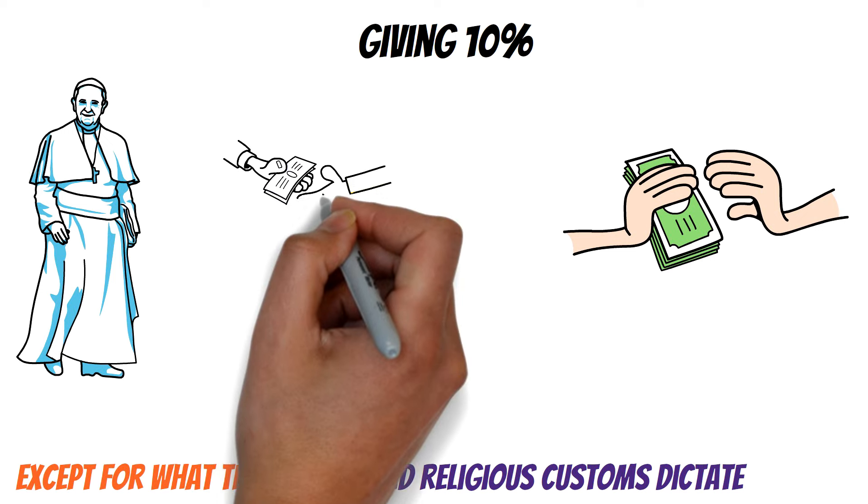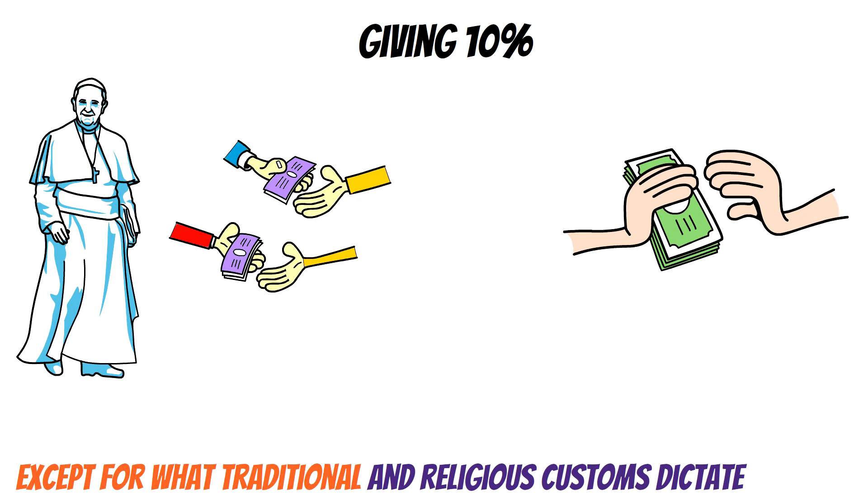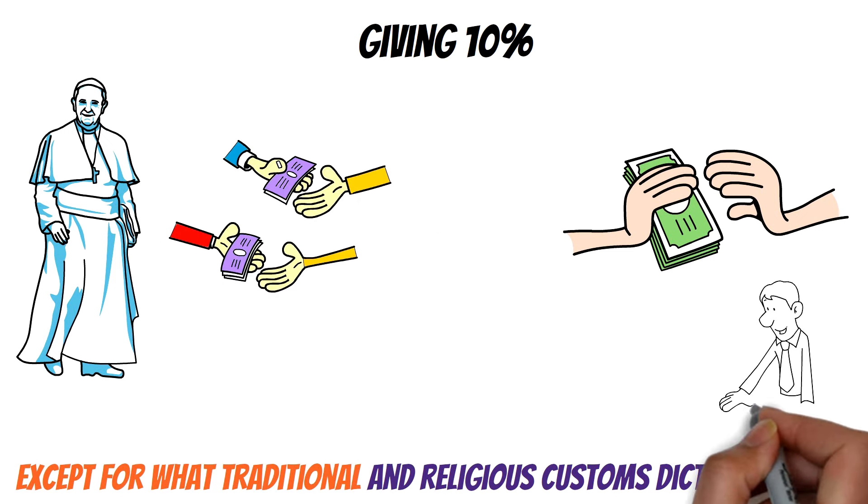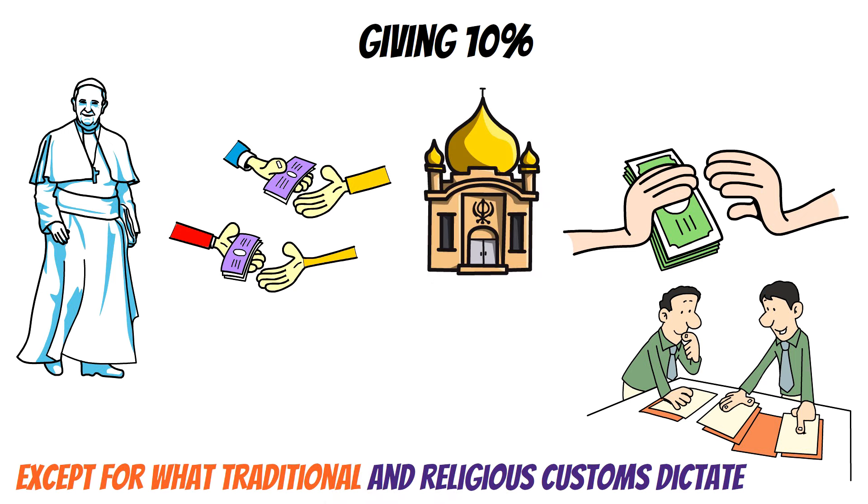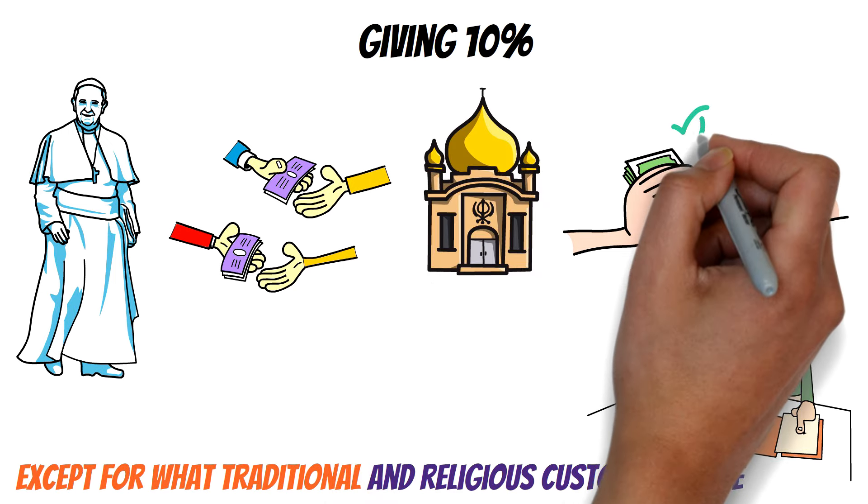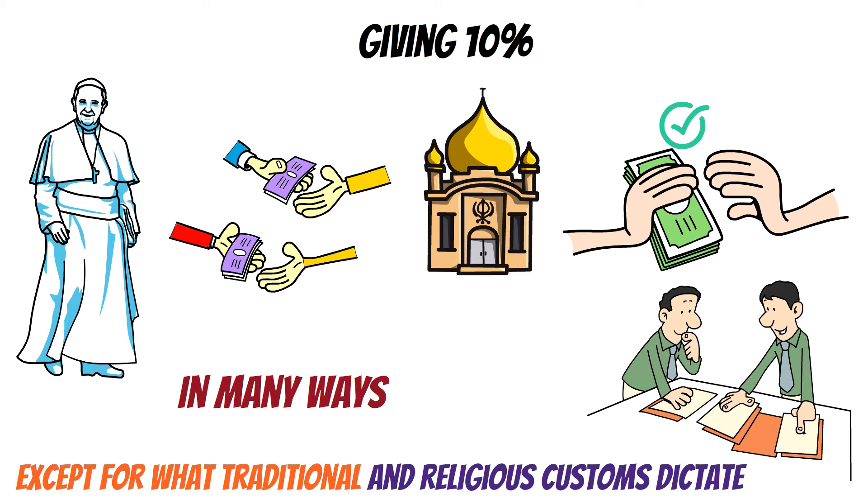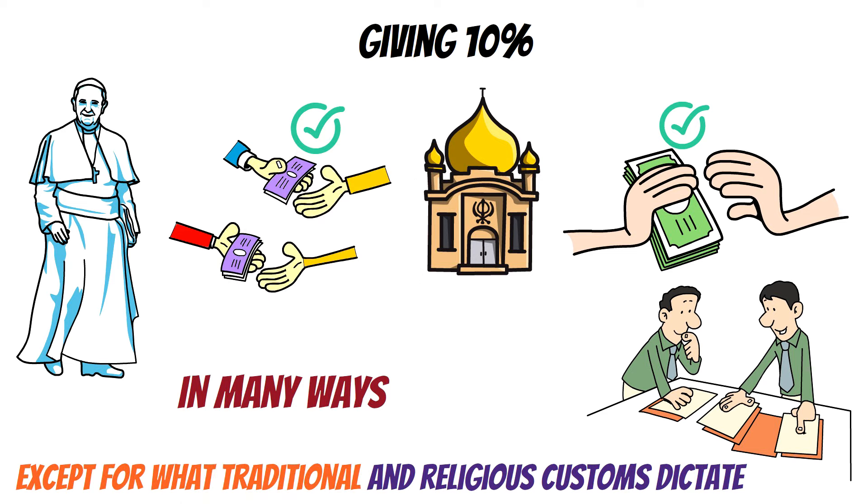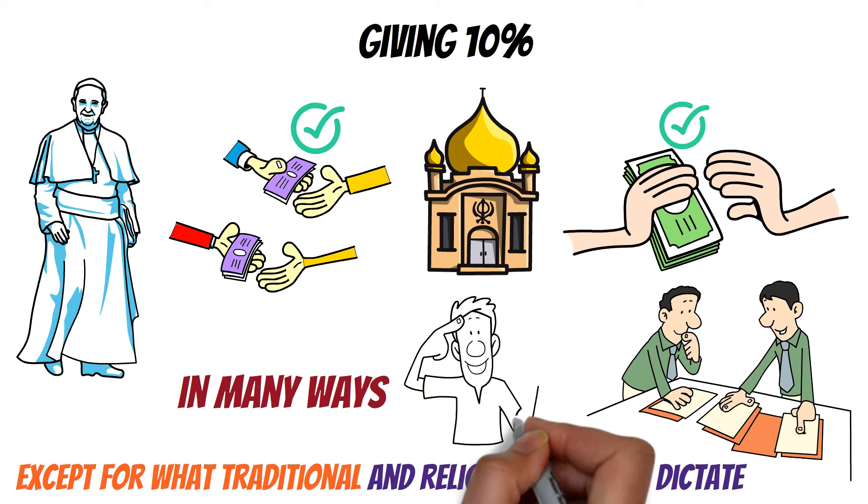Giving is a universal aspect of being human, so it's essential to include it in your planning, whether driven by religious beliefs or a desire to support charitable causes. In many ways, giving is an inevitable part of life that we should consider and plan for.